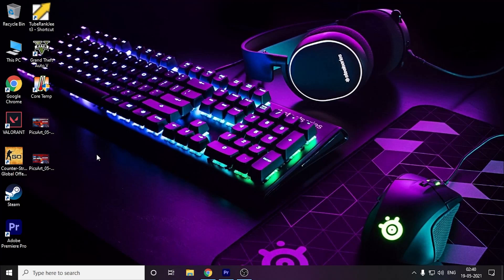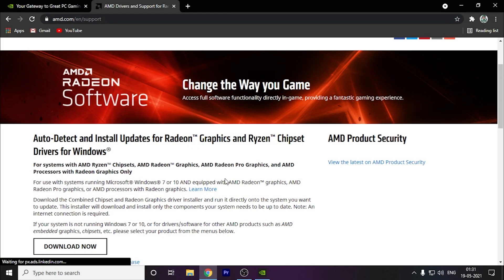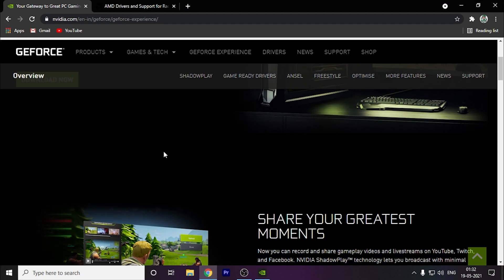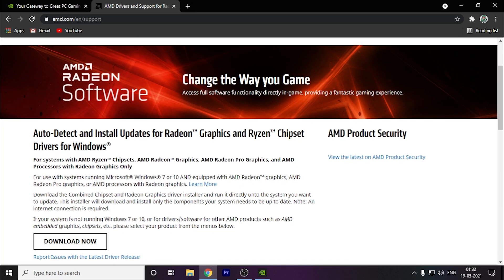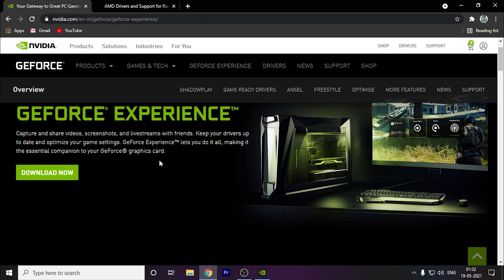Hey guys, welcome back to another video. In this video I'm going to tell you how you can fix the black screen issue. The first thing you have to do is, as you know this game came out today, there are some driver updates for this game and a few other games as well.